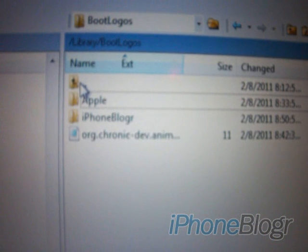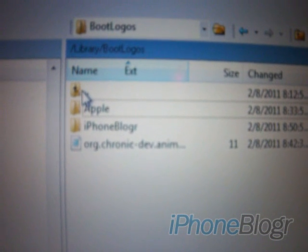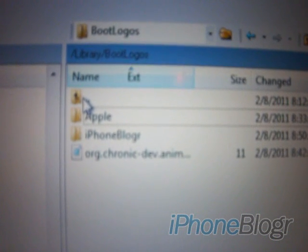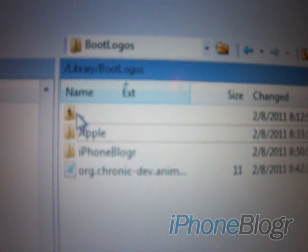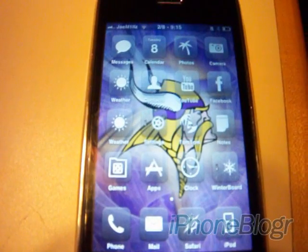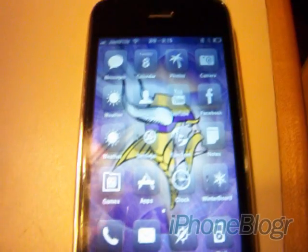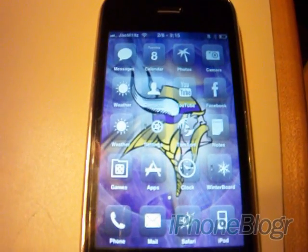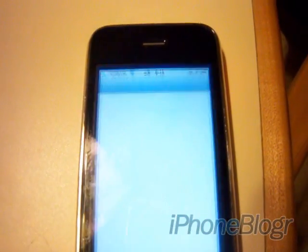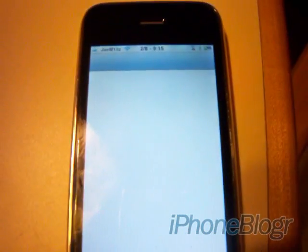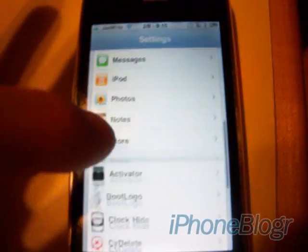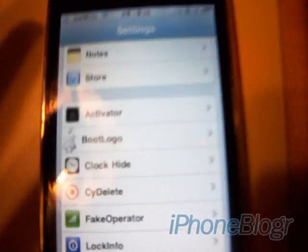So you can see right now I've got the Apple animated one and then iPhone Blogger one that I just created for you guys. All right, so after you've installed Animate, just go into Settings, and you'll notice now that you have a new option called Boot Logo.